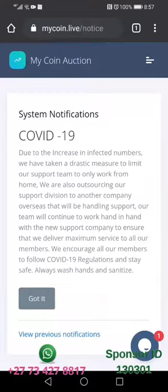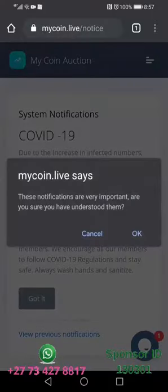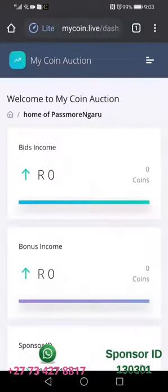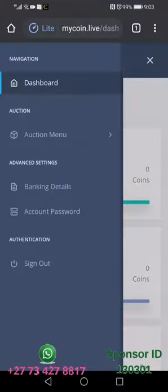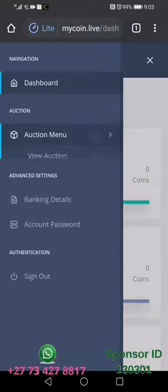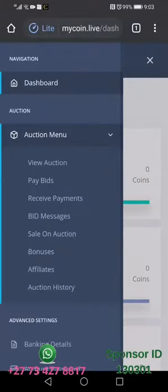When you click 'Log In' and you arrive inside, you are going to click on the notification window, click 'Got It' and click 'OK'. When you get to this screen you are going to click these three little lines on top, then click 'Auction Menu', then click 'View Auction'.